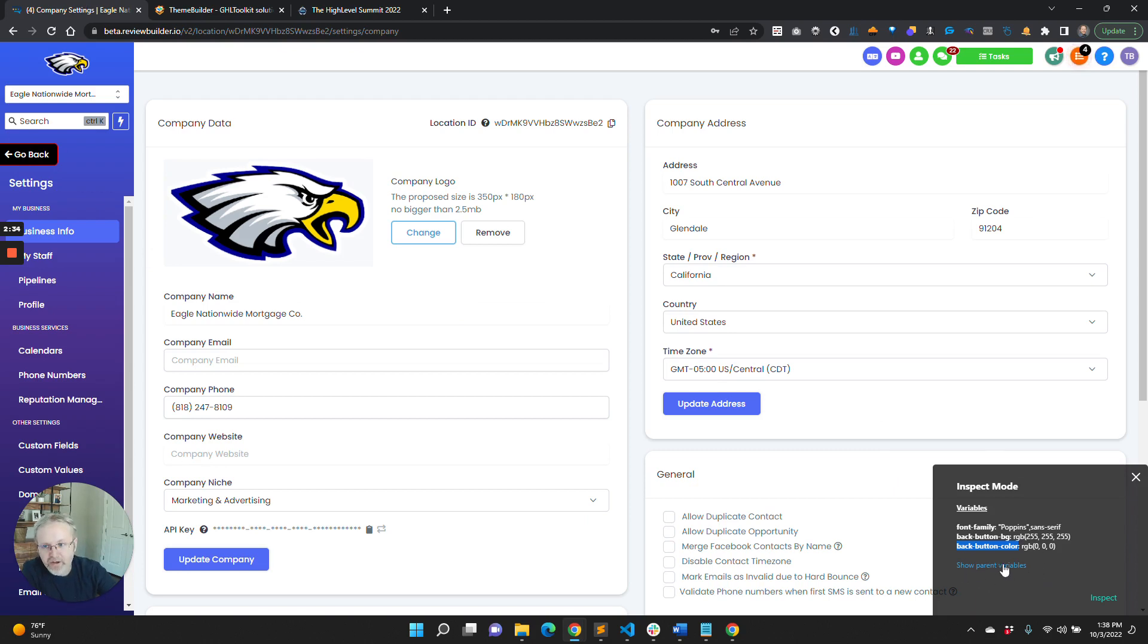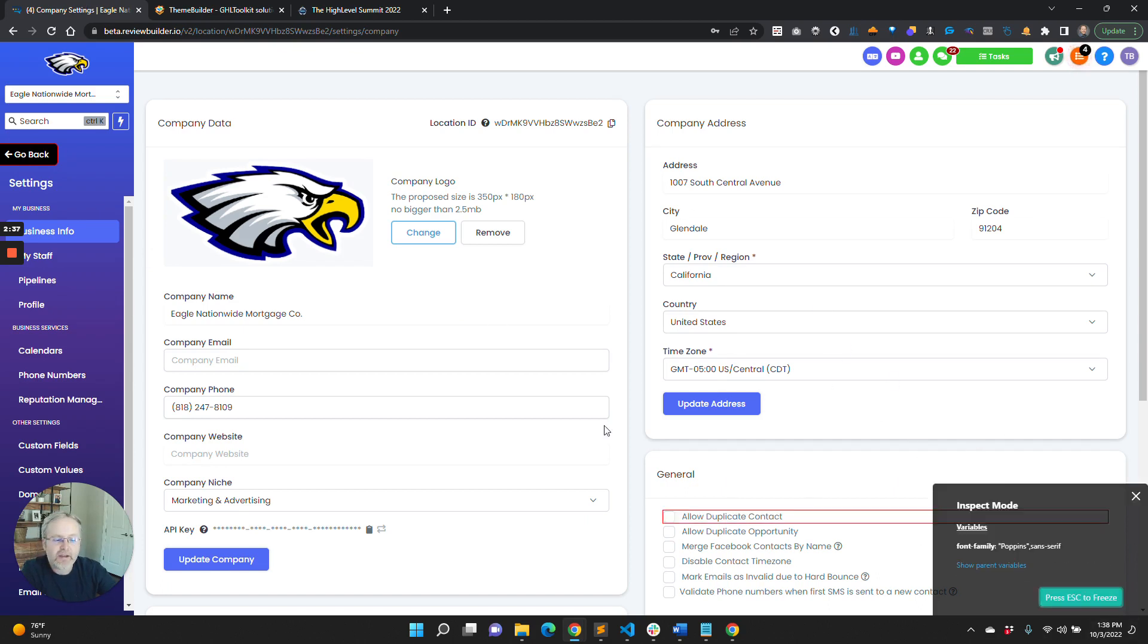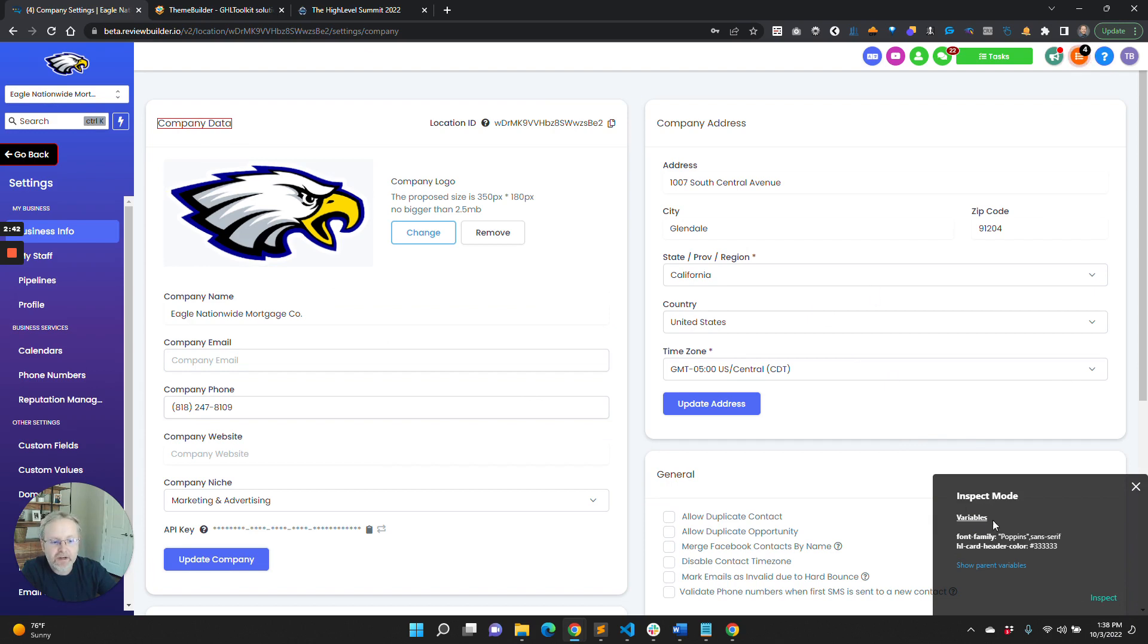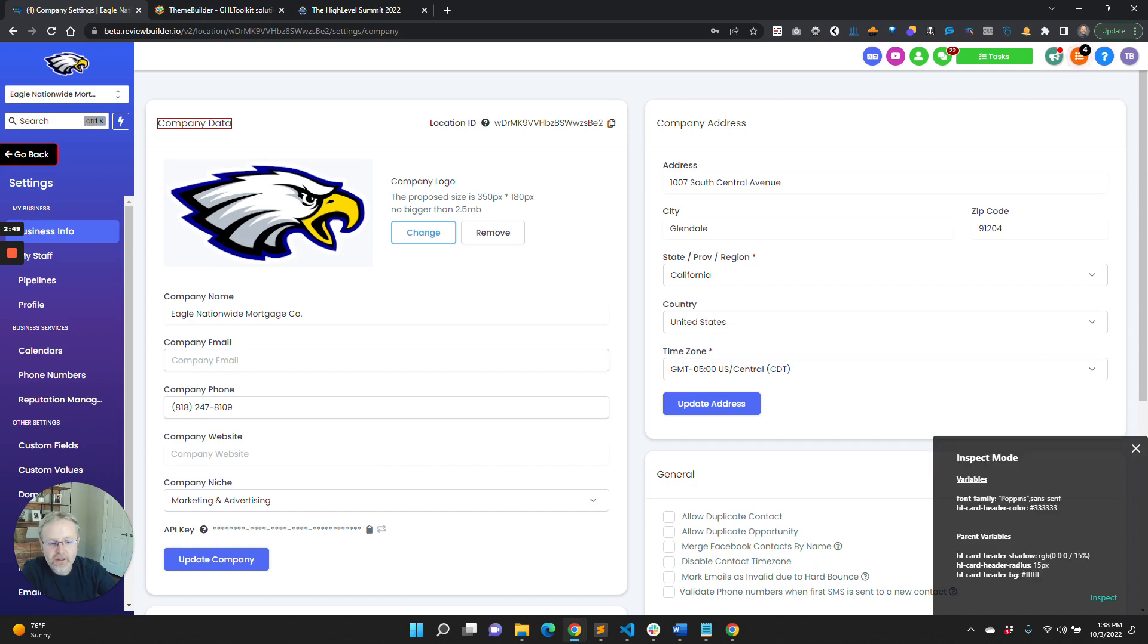Now just one small thing. You see down here it says 'show parent variables.' What this is—if we go back in here and say select company data right here—it's only going to show you the card header color and the font family. Maybe you want to select the shadow.